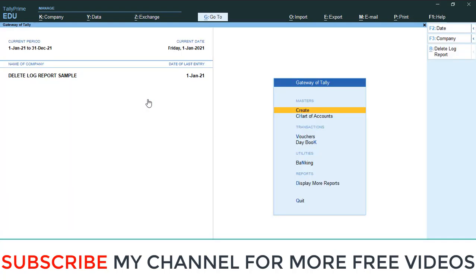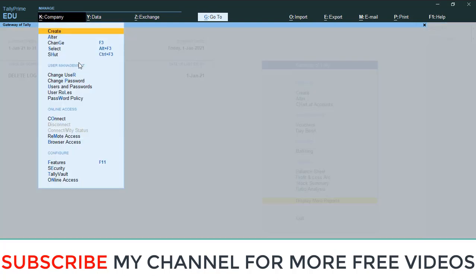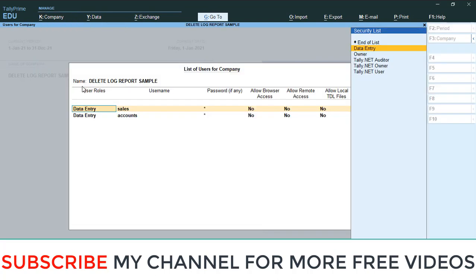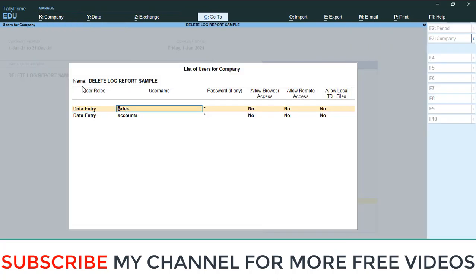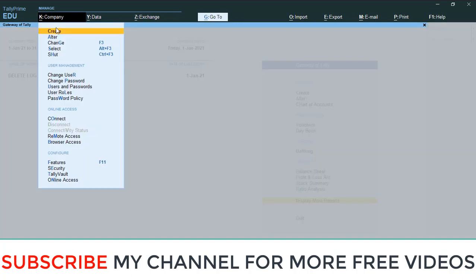So here, this is a company. In this company, I created two users - one is sales, second one is accounts. Okay, this is the main user. I am going to open in the sales user.